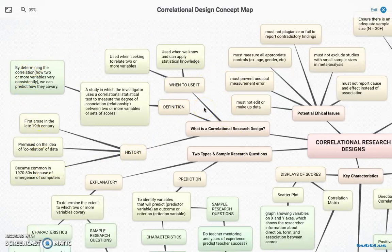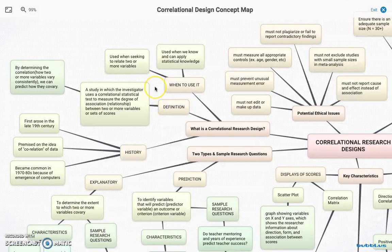Correlational research designs are used to measure the degree of association between two or more variables. So we're trying to look at how they relate, to what degree they relate. You can do more than just independent and dependent — there can be multiple independent variables.